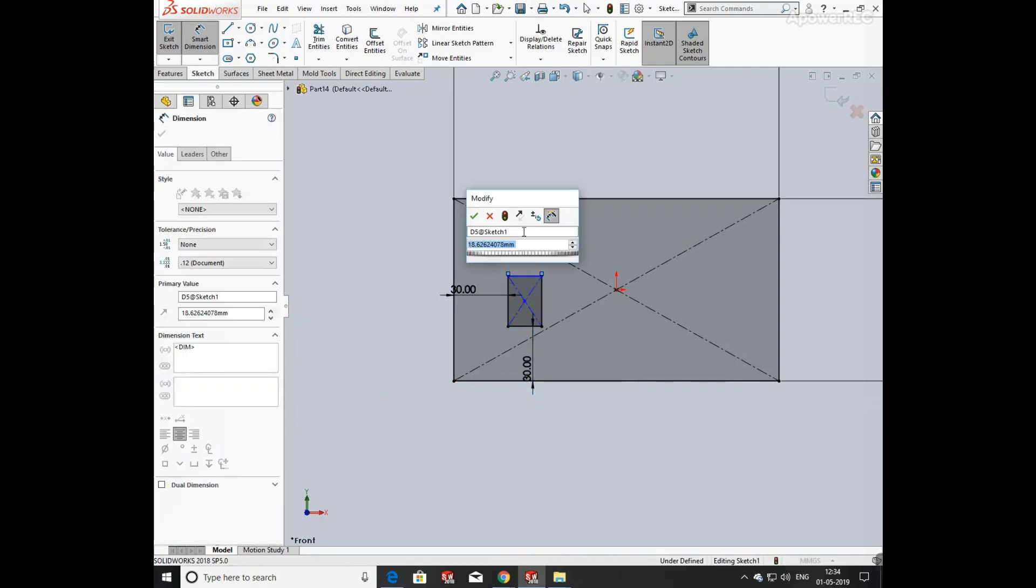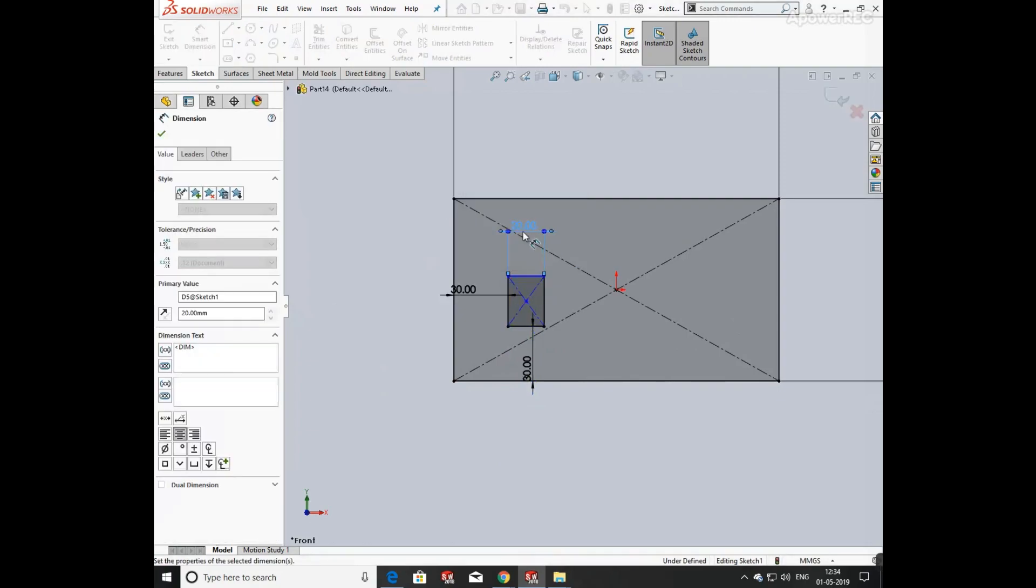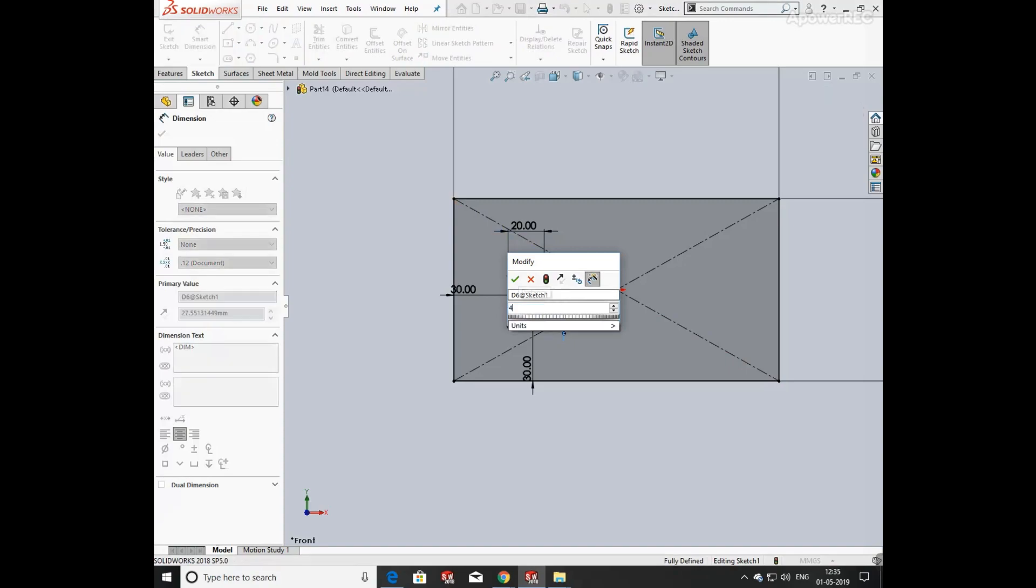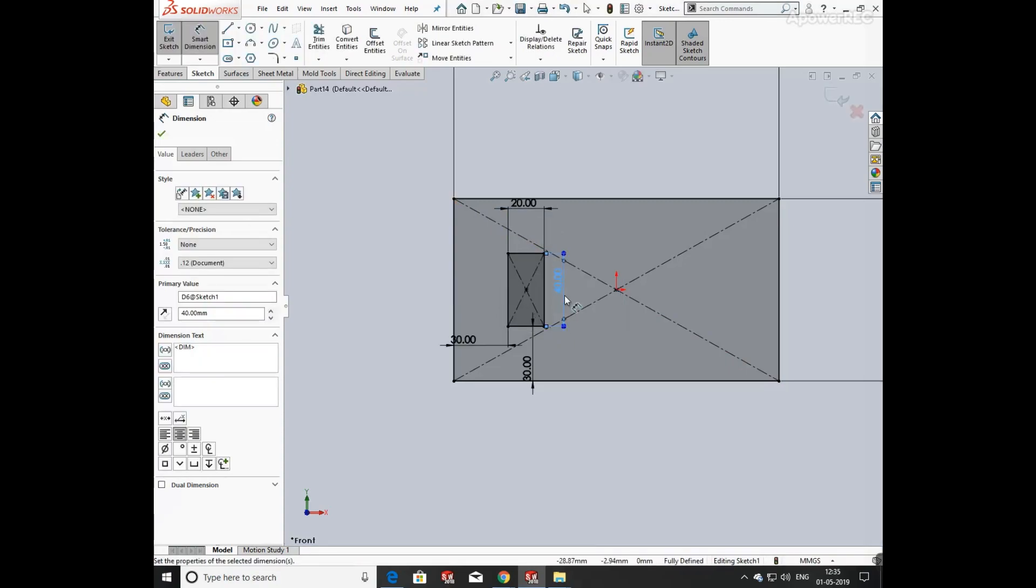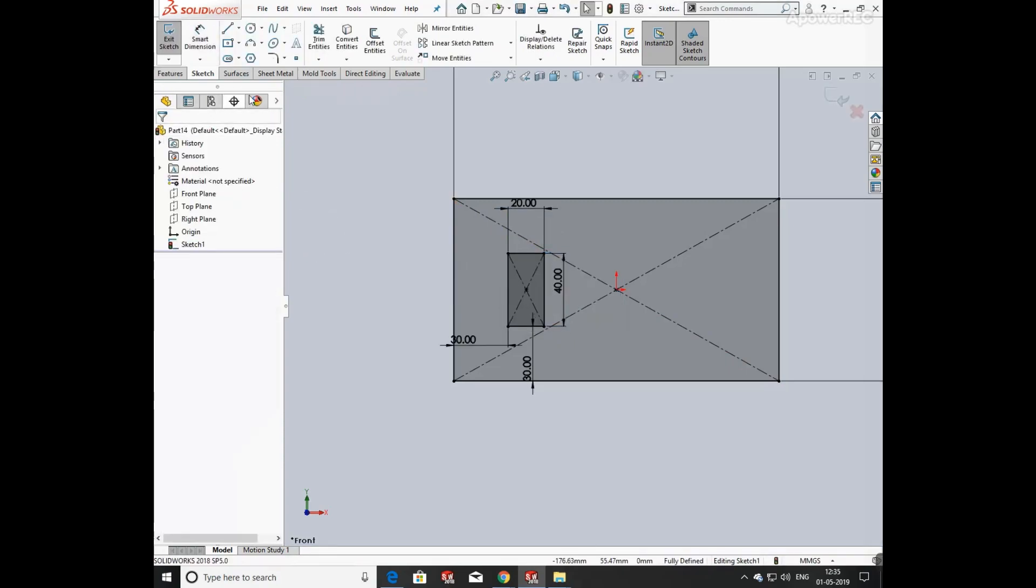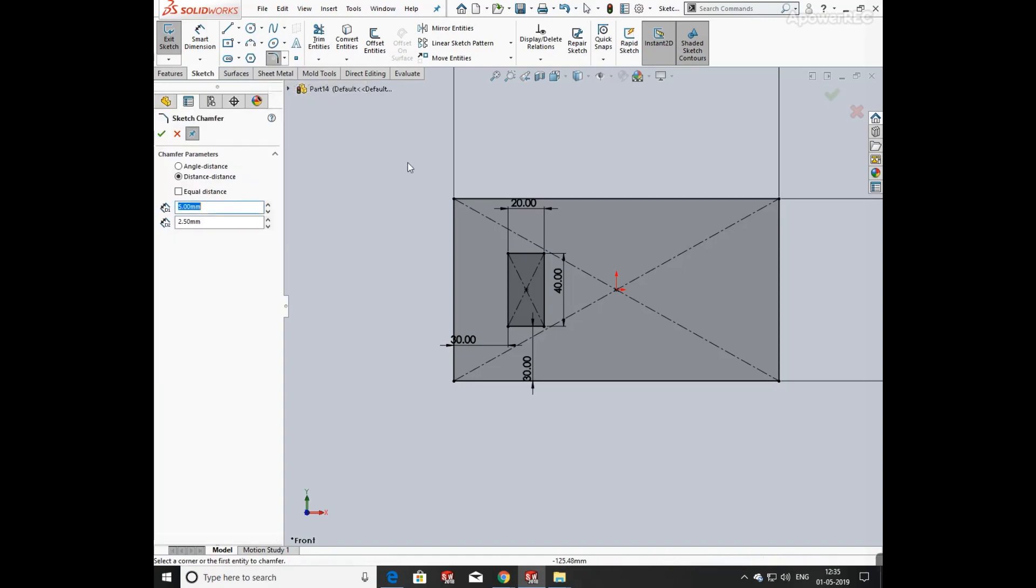Now its total width is 20 mm and height of 40 mm. Now we are going to apply sketch chamfer.